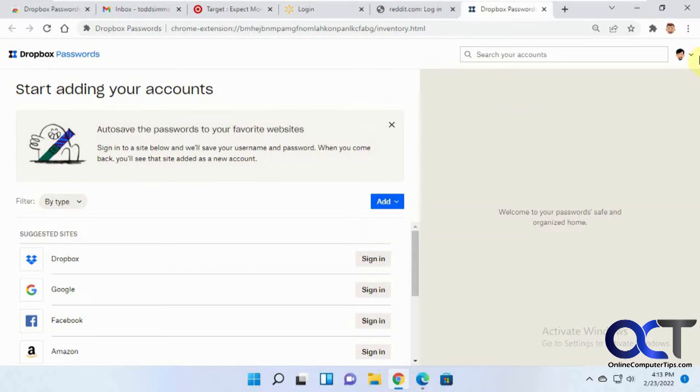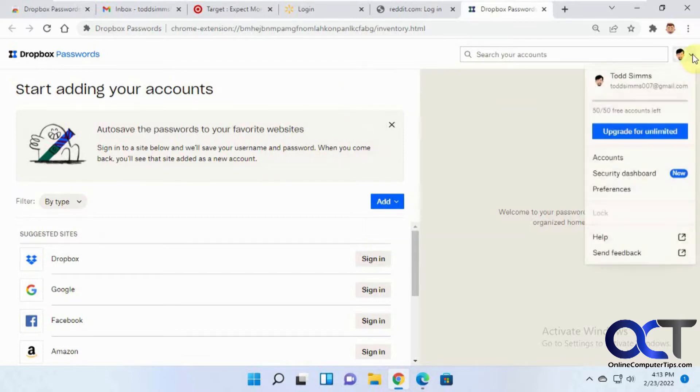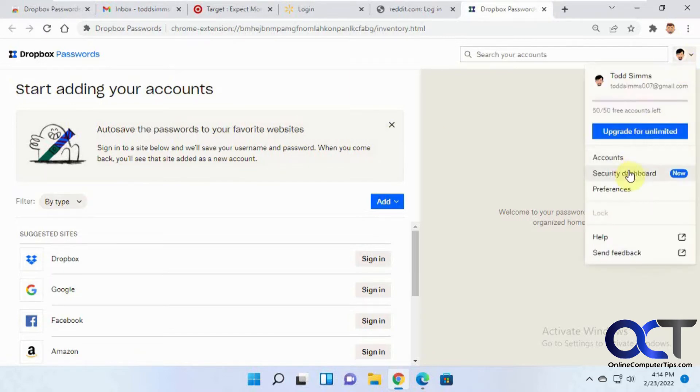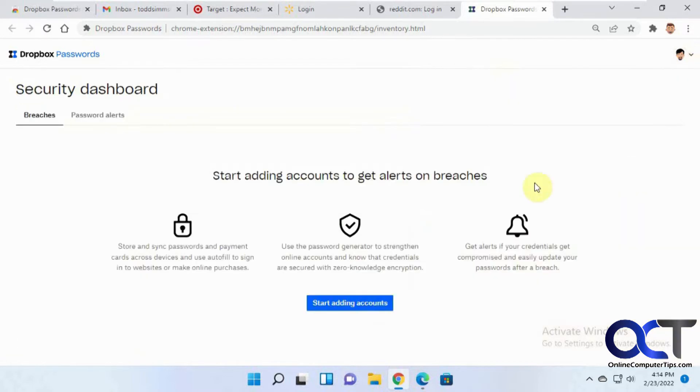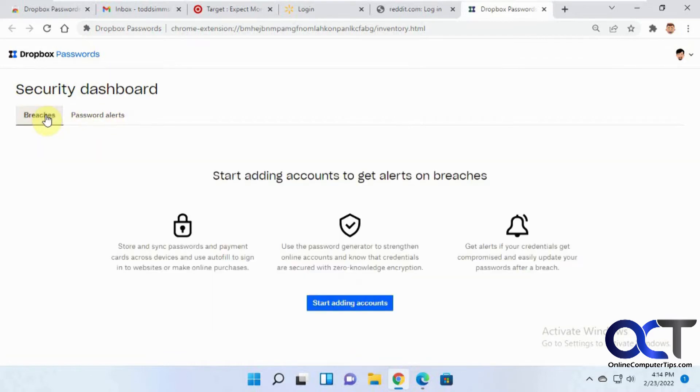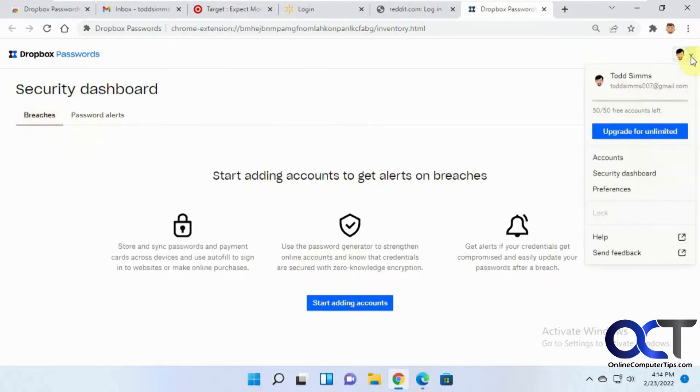And then up here, you have your various options. So you'll see you have 50 of 50 free accounts. You click on that, it takes you back here. Security dashboard. This will show you any breaches and password alerts once you start adding sites there. So I don't have any websites saved, so therefore there's nothing here to see.